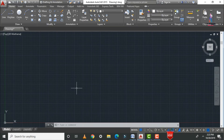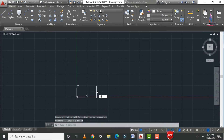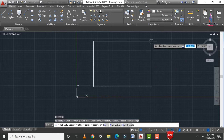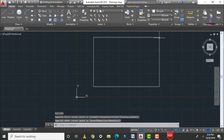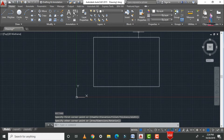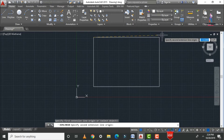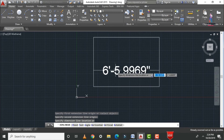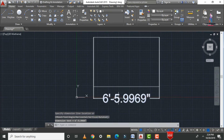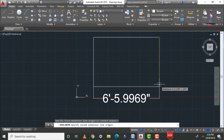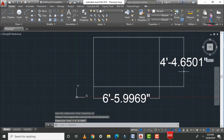Initially, go to your AutoCAD software. Let us consider the rectangle — type REC and press Enter, select the starting point, then select the ending point. We need to measure the distance in horizontal and vertical positions. Use the linear measure tool: select the starting and ending points. The horizontal value is six feet six inches and the vertical value is four feet four point six inches.